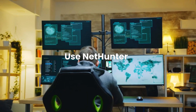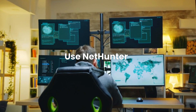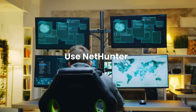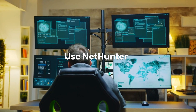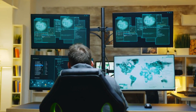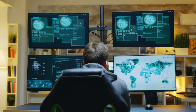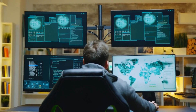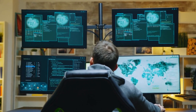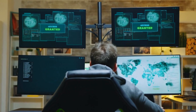Use NetHunter. If you prefer a mobile platform for your ethical hacking, consider Kali NetHunter. It's an Android ROM overlaid on top of Kali Linux which offers a portable penetration testing platform.